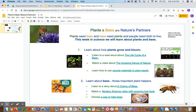Plants and bees are nature's partners. Plants need bees and bees need plants, and people need both to live. This week in science we will learn about plants and bees.